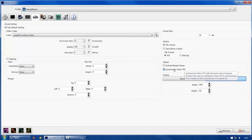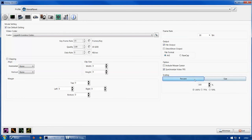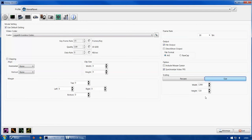Synchronized FPS simply changes your FPS icon indicator to match the in-game frame rate. Include mouse cursor is self-explanatory. For scaling, I play at 1080p but only record at 720p because it takes too long to render and upload. You can set it to whatever resolution you want, but it can't be larger than the resolution you're playing at. My setting is 1280x720 from 1920x1080, which is about 75% of the original size.